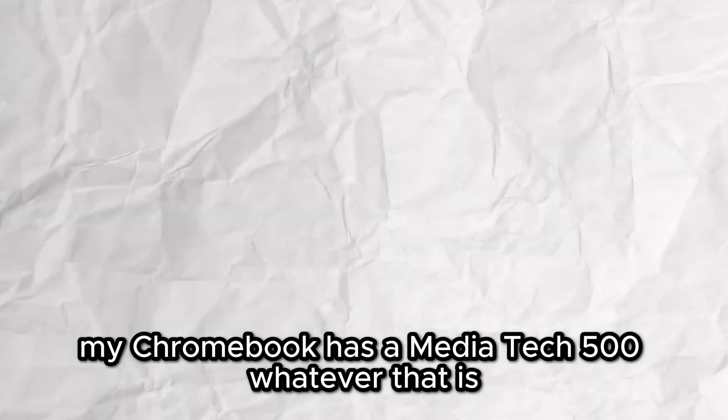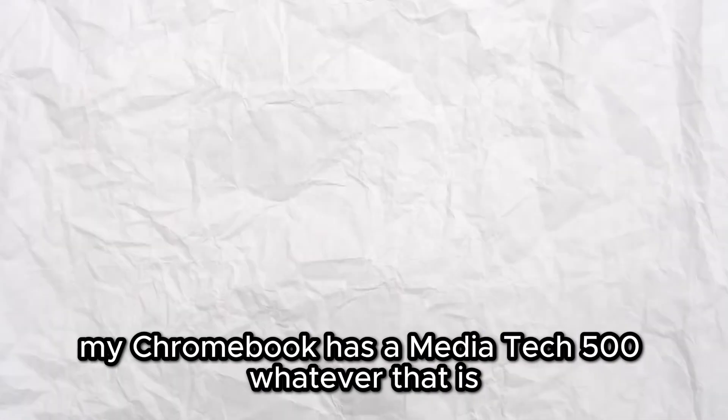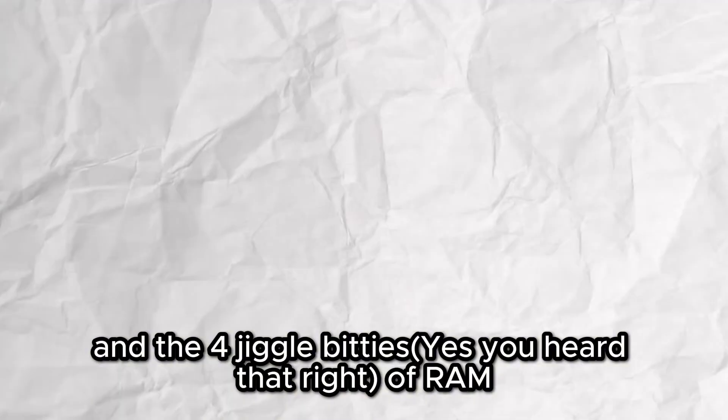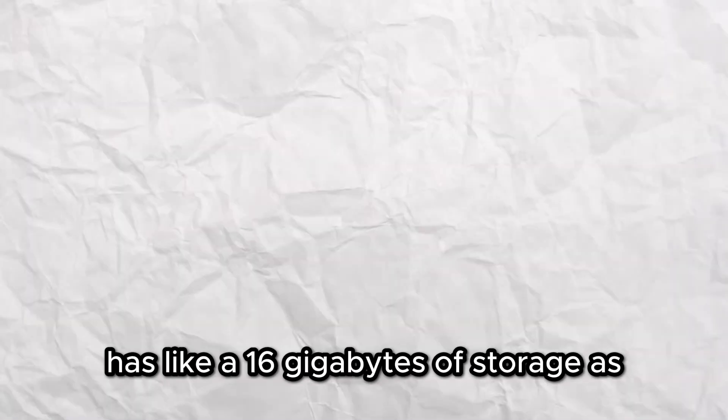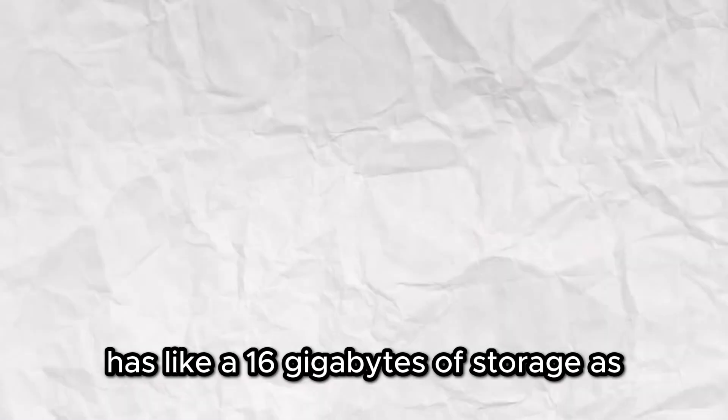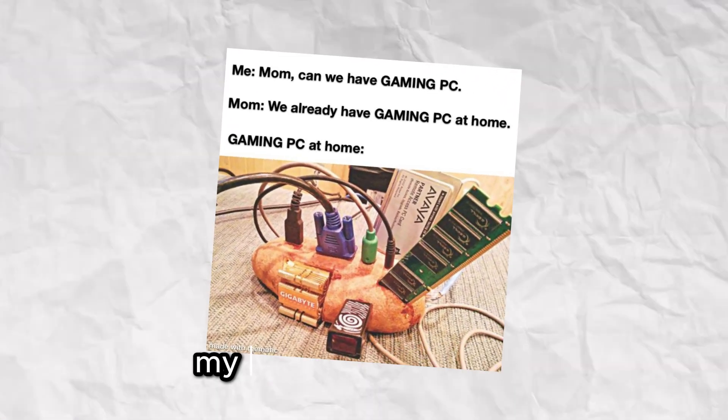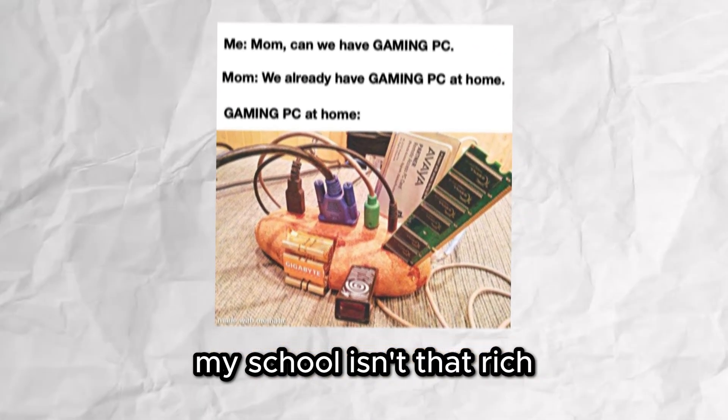By the way, my Chromebook has a MediaTek 500, whatever that is, and 4 gigabits of RAM. I also think that this has like 16GB of storage and of course no GPU. My school isn't that rich.